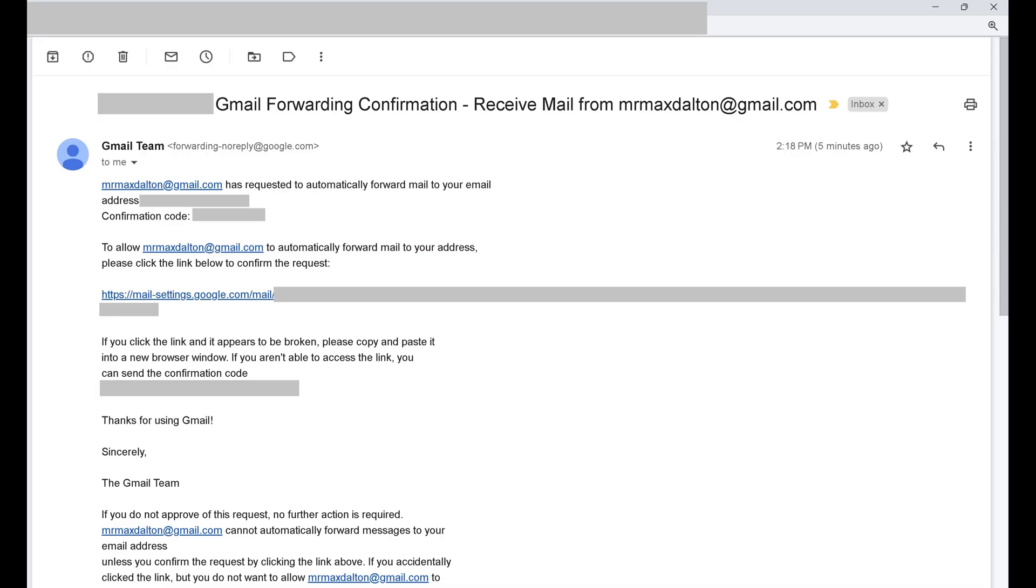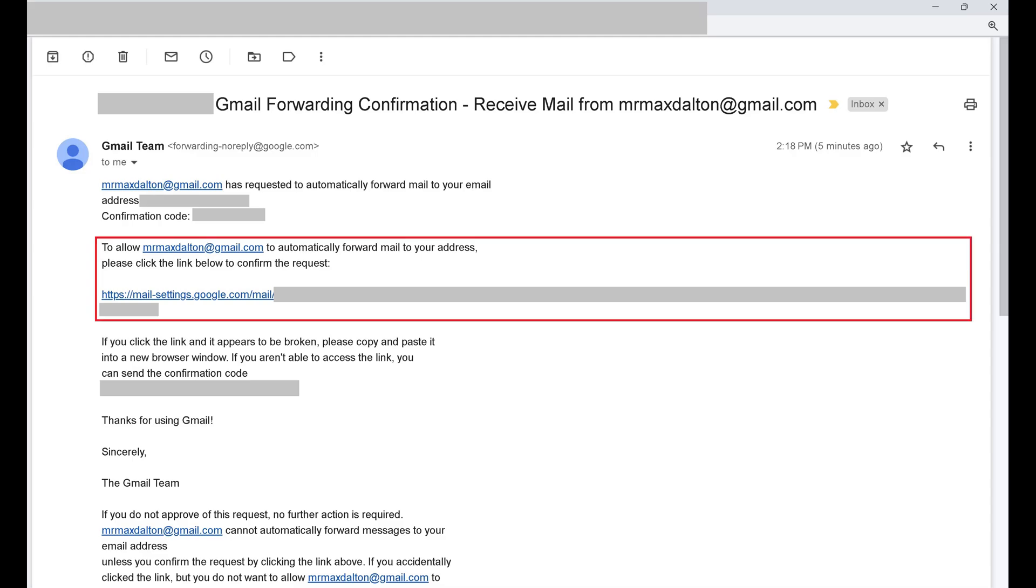Step 7. Open the email account you want to forward all of your Gmail to, and then find a message with a subject line that says Gmail Forwarding Confirmation, and open that email. Find the link to confirm this request, and then click that link.